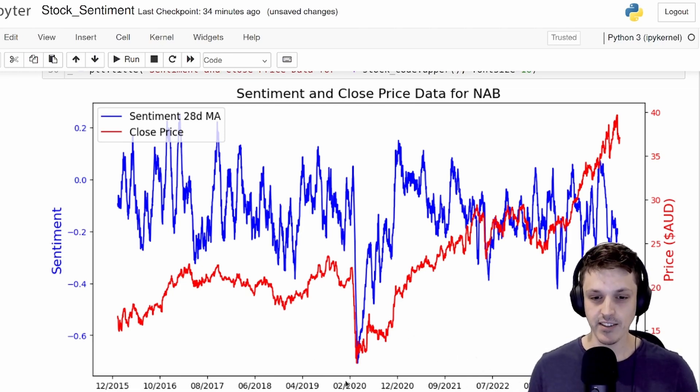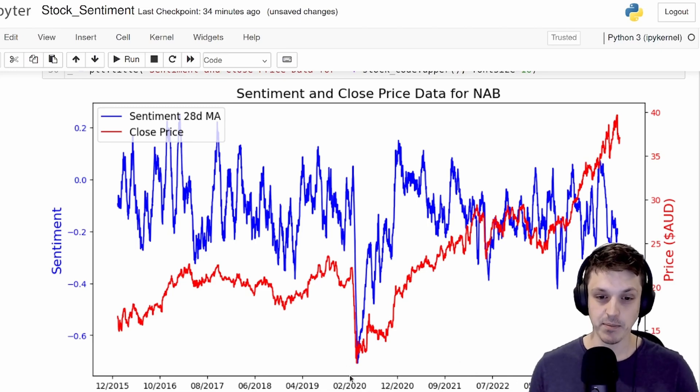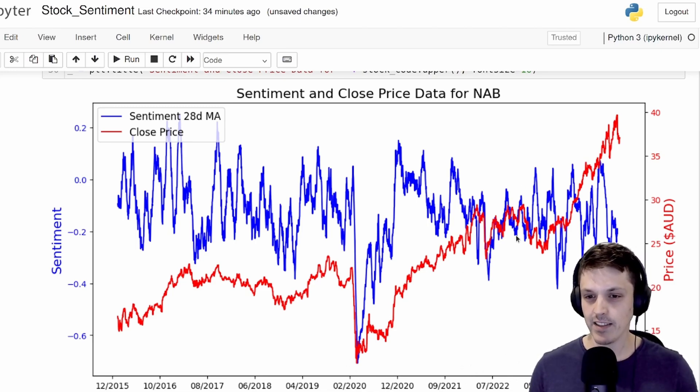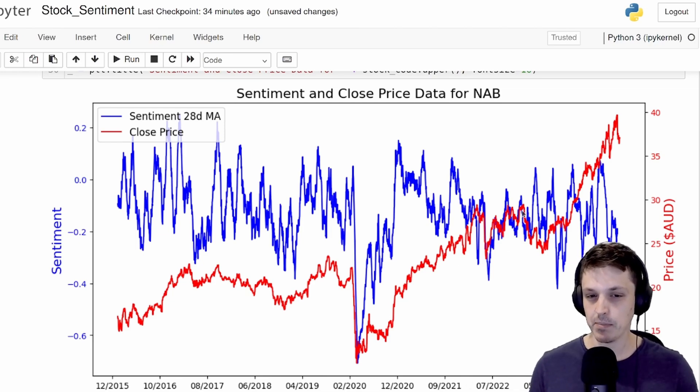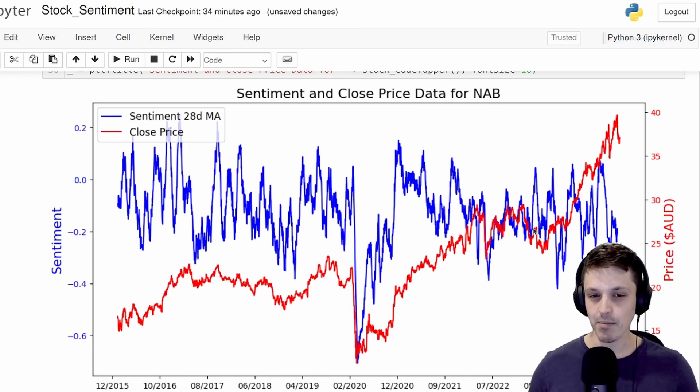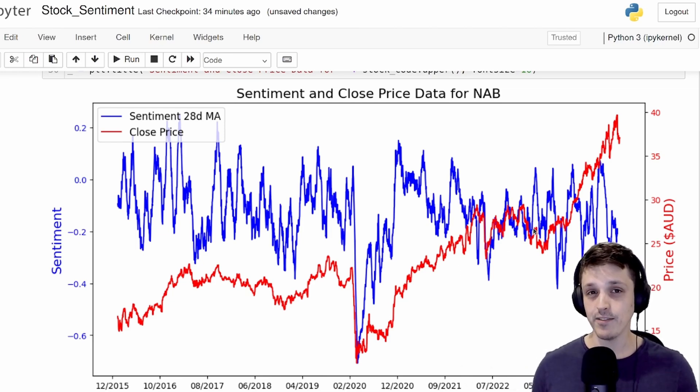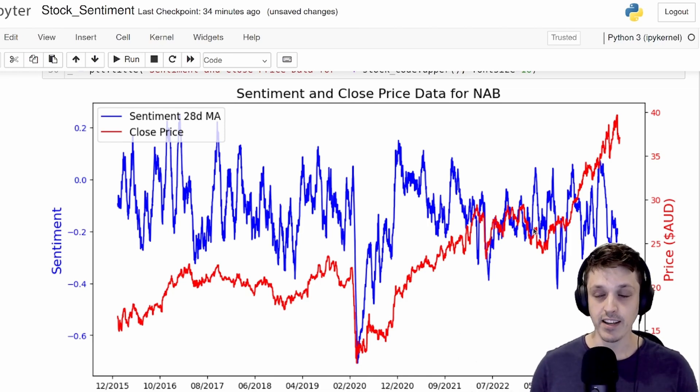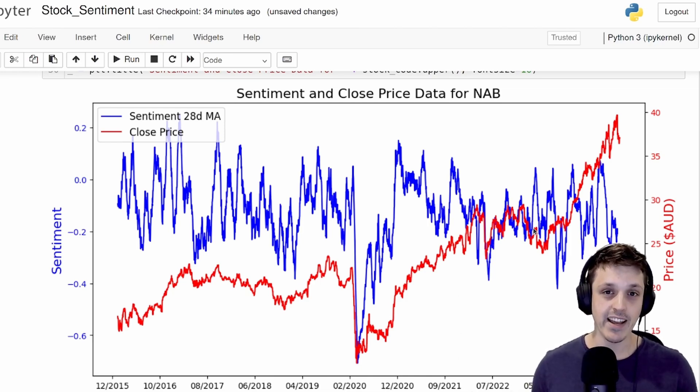Specifically here, you can see the big drop from COVID, where both the sentiment and the share price drops around the same time. And you can see there are some other relations here where the share price and the sentiment movement seems to be pretty similar, though it doesn't seem to line up that well in other locations. The reason for this is that our sentiment is a reflection of the short term sentiment.